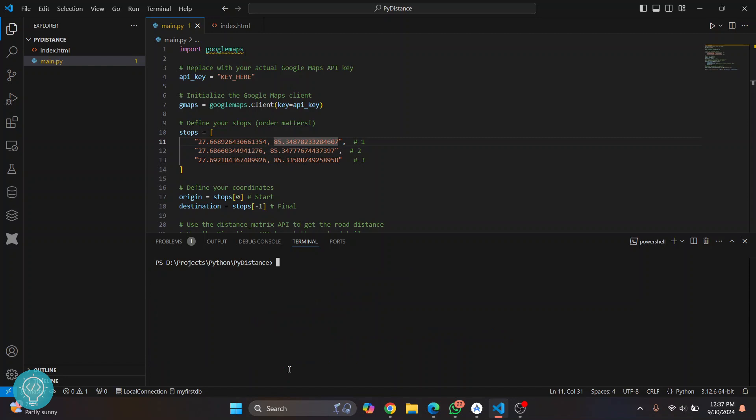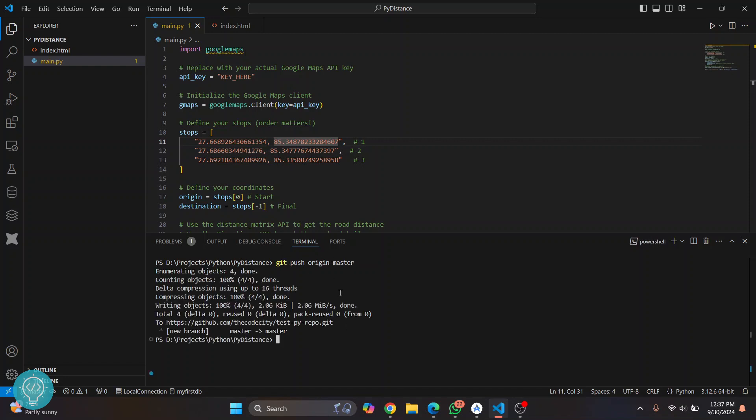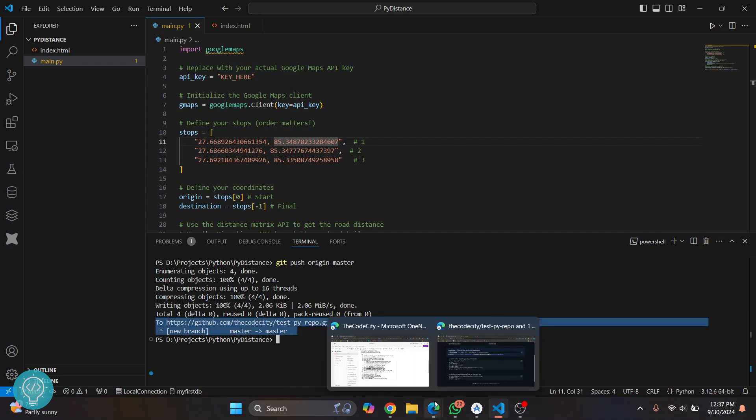So now finally you can clear and then write this command: git push origin and then the branch name. So initially we'll push to master branch. Hit enter and this will be pushed to our repository. As you can see it says this has been pushed from master branch to master branch.